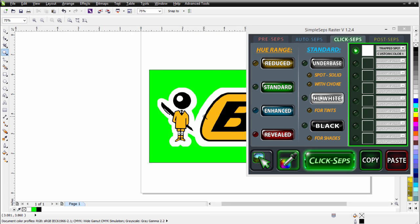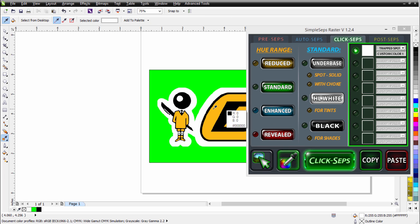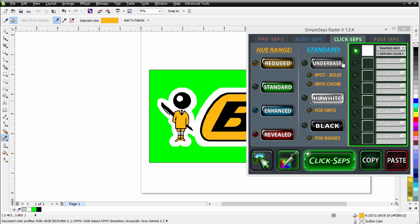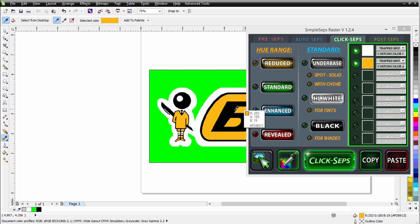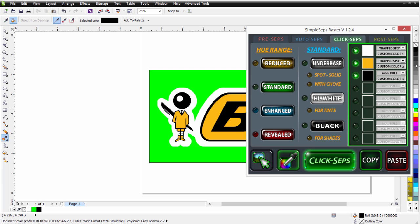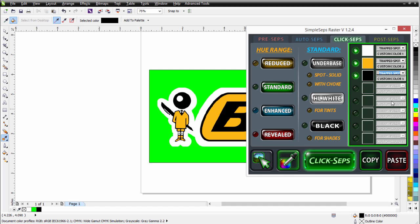I'm going to do the same thing for the black and the golden yellow. So I'll take my eyedropper tool. I'll go ahead and get the golden yellow. Go over here, click, and set this to Trapped Spot. Come over here, Trapped Spot. Now, it's also a perfect spot, and I could choke a spot. Now, there's plenty about trapping and choking on the Simple Steps SmartRip 4 training series, which is available on the advancedtshirts.com website.